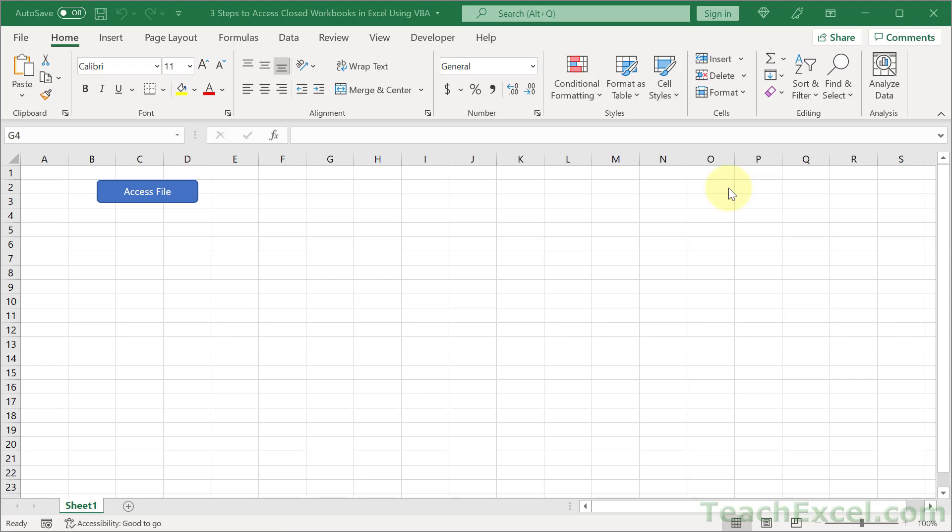Here I'm going to show you the three steps that you need to take in order to access a closed workbook using VBA and macros in Excel.